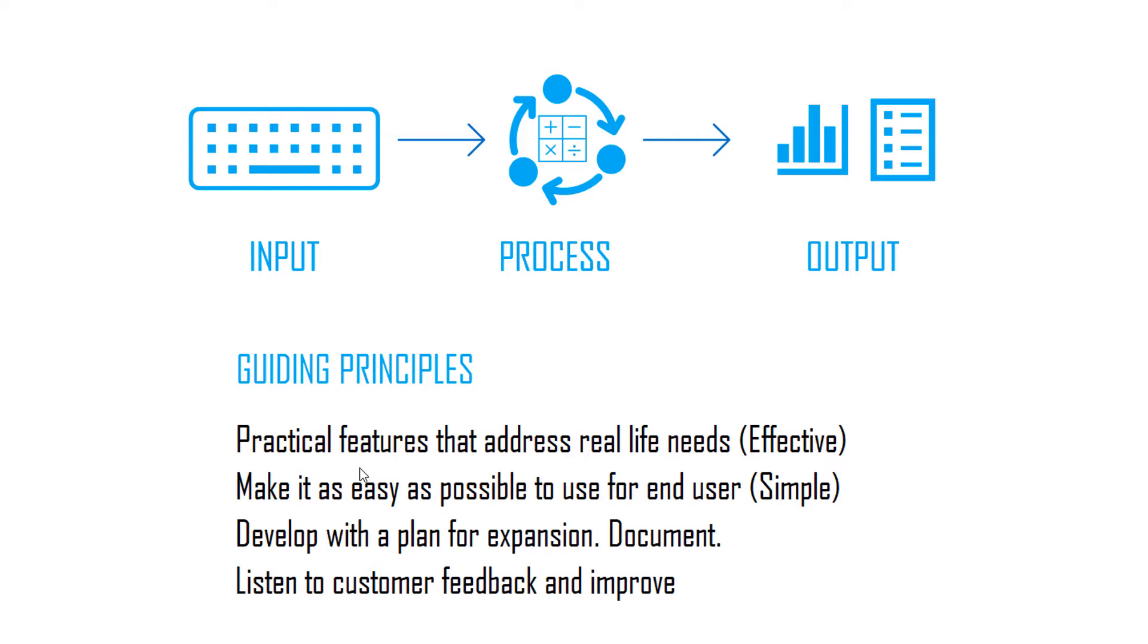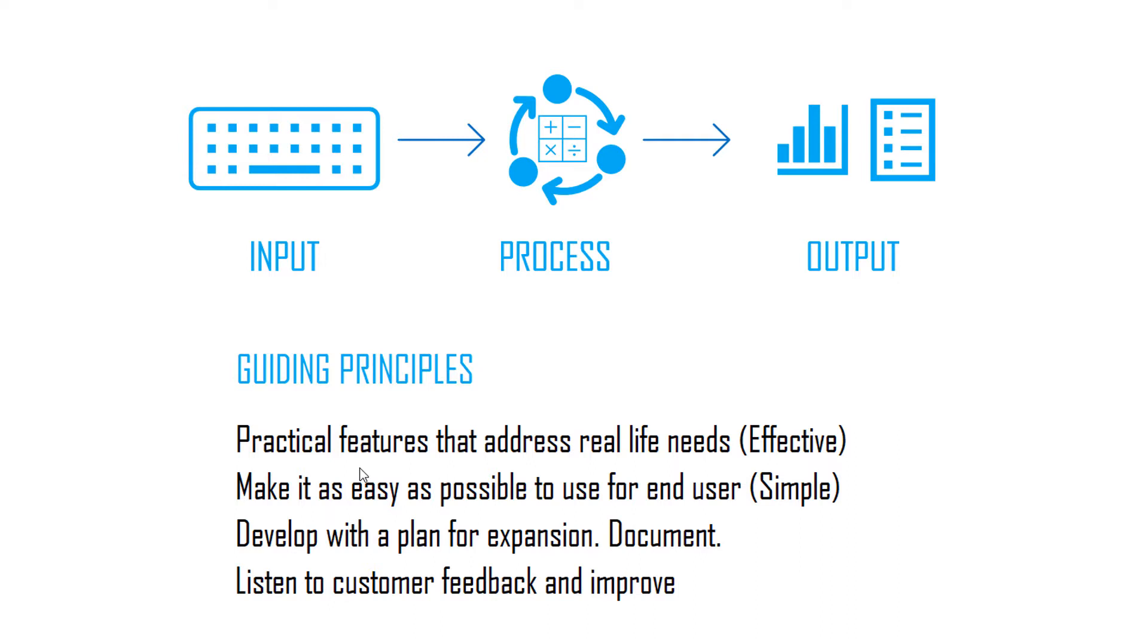Number three is always developing with a plan to extend it or expand it. This is something that I learned initially when I started developing templates—different customers have different needs. If you make it too narrow at the beginning, it'll be very difficult to expand it to meet the customer needs. So develop with a plan so that you can expand it. For example, if you're developing for a certain number of employees, keep in mind that the number of employees could be more in the future.